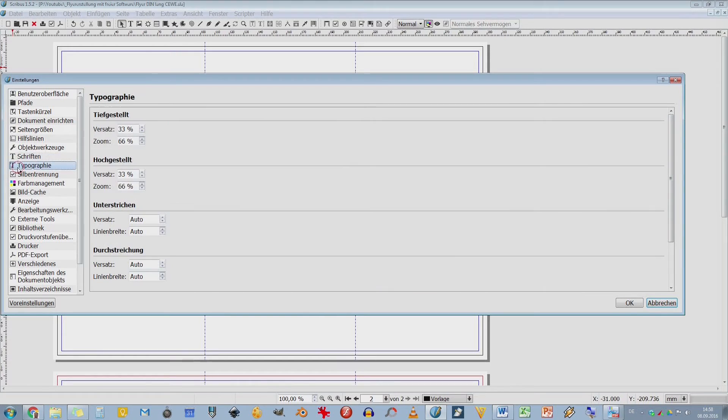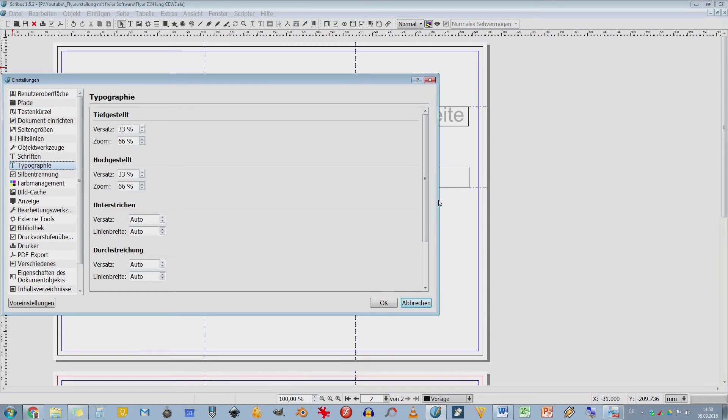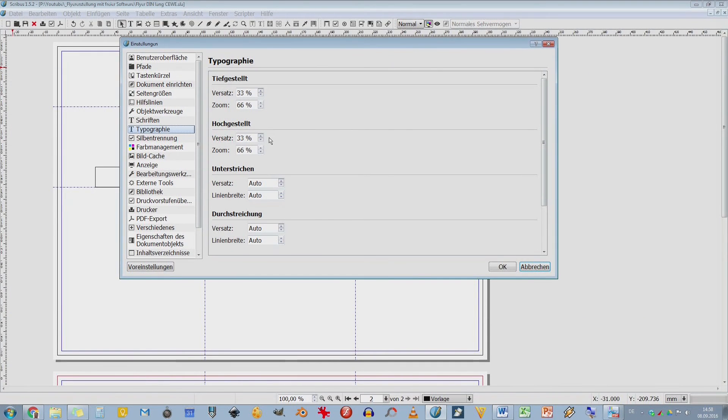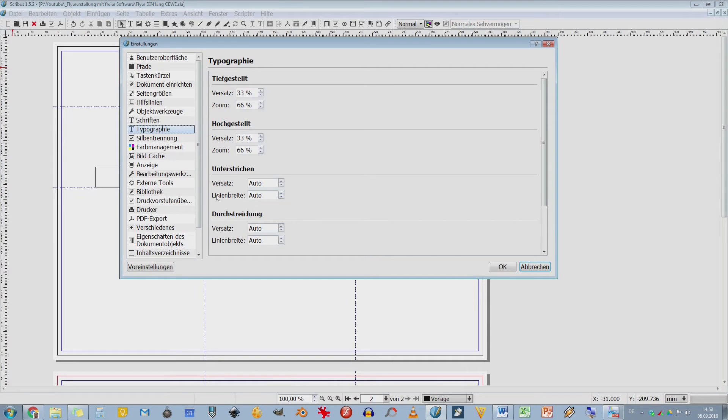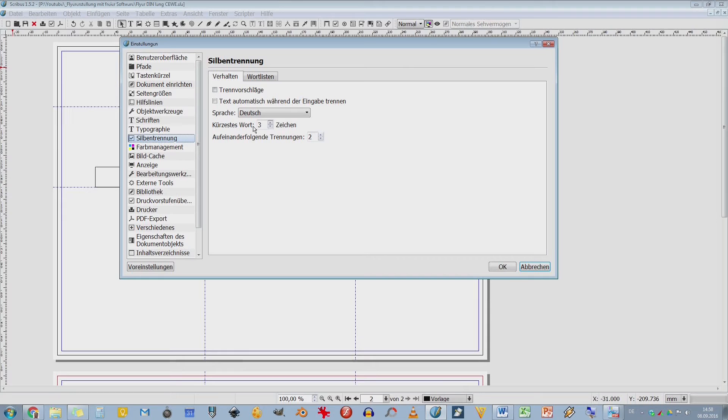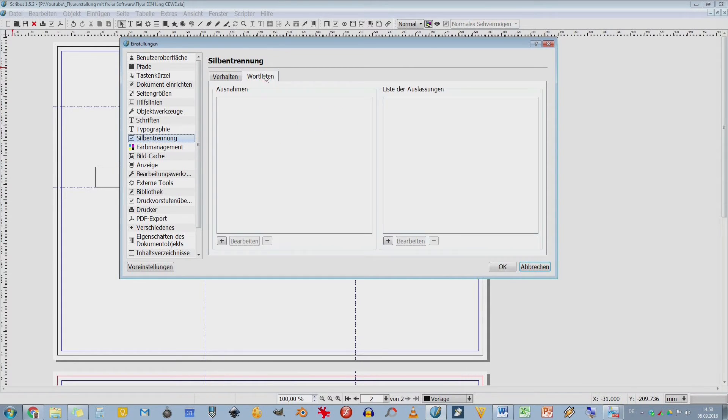Hier habe ich nochmal meine Typografie. Da stelle ich dann ein, wenn ich hochgestellte Sachen habe oder tiefgestellte, wie viel Prozent das sein sollen. Unterstrich, ob ich einen Versatz habe von Unterstrich. Das ist jetzt hier alles auf automatisch. Ich brauche hier wirklich nicht viel ändern. Hier habe ich meine Silben-Trennung. Vielleicht ein bisschen mit Vorsicht genießen. Ich habe hier drei Zeichen für das kürzeste Wort. Und ich kann hier auch eine Wortliste definieren, Wörter, die ich nicht trennen möchte.